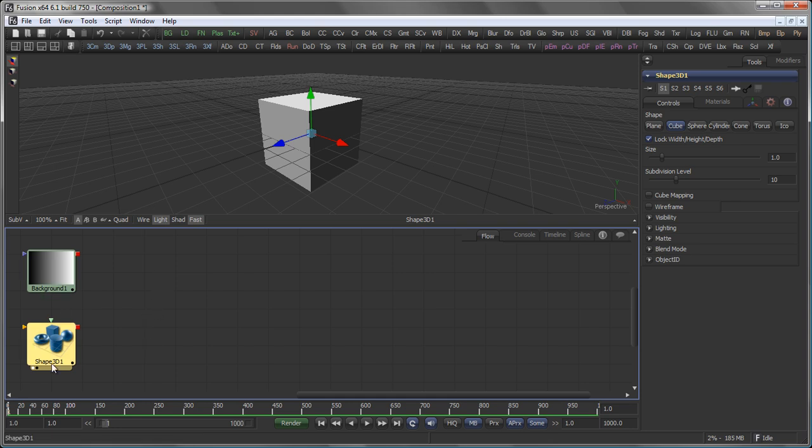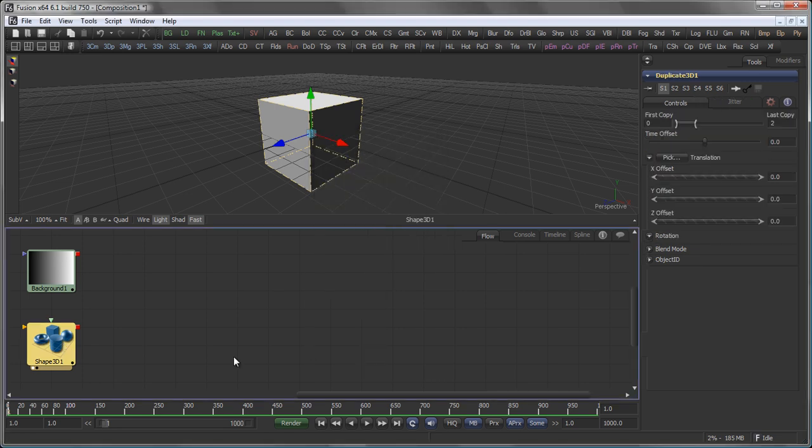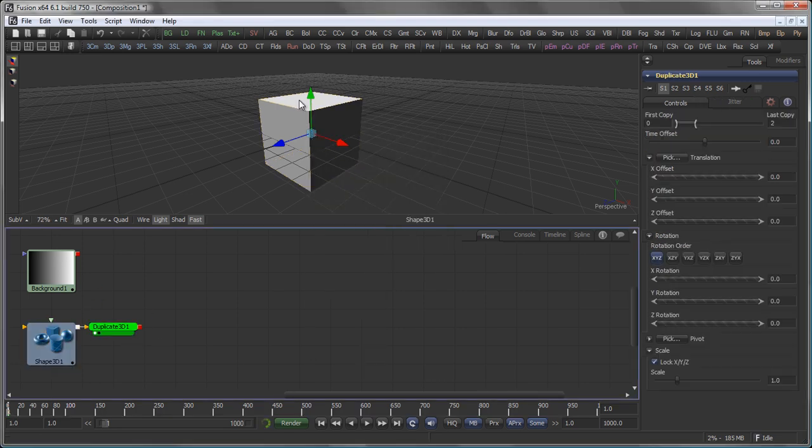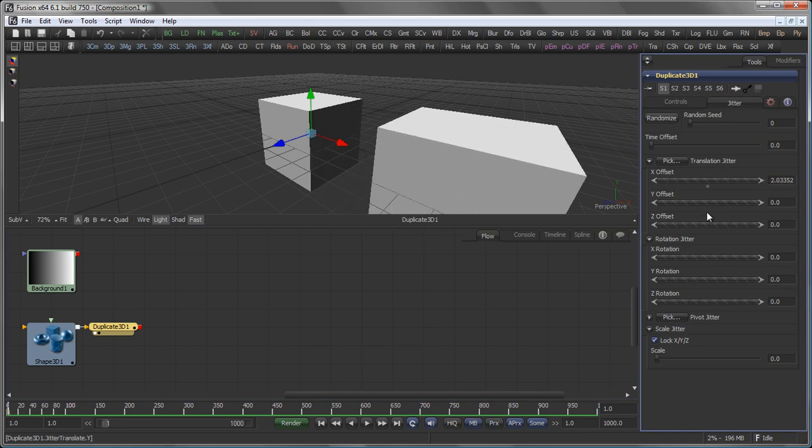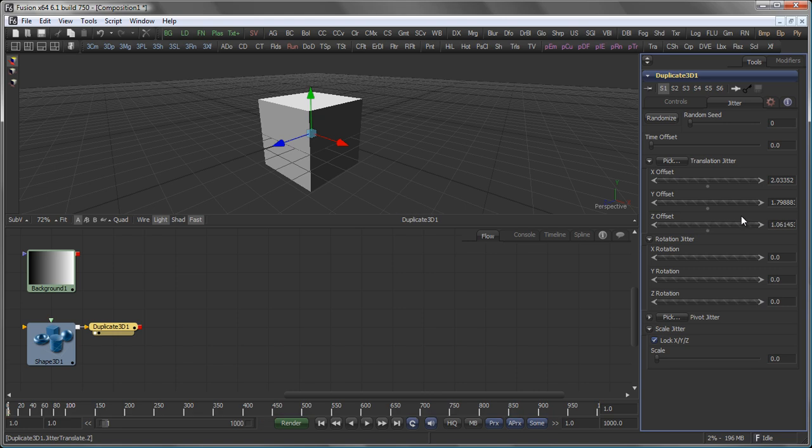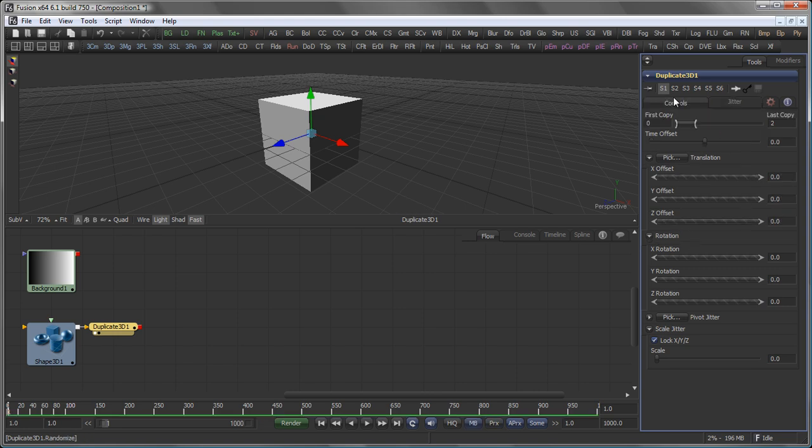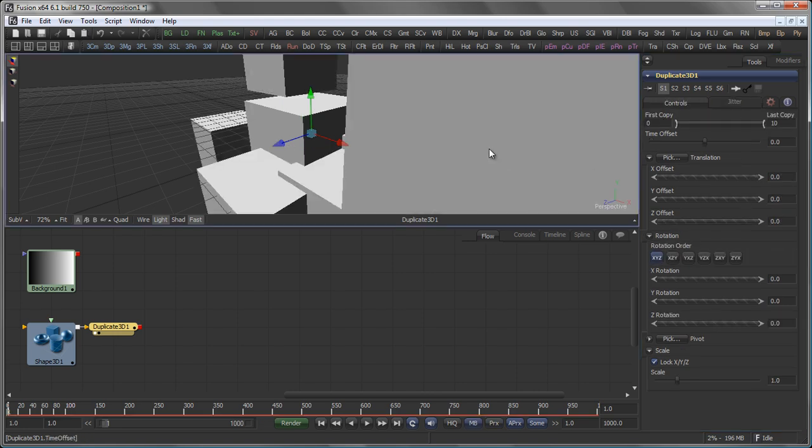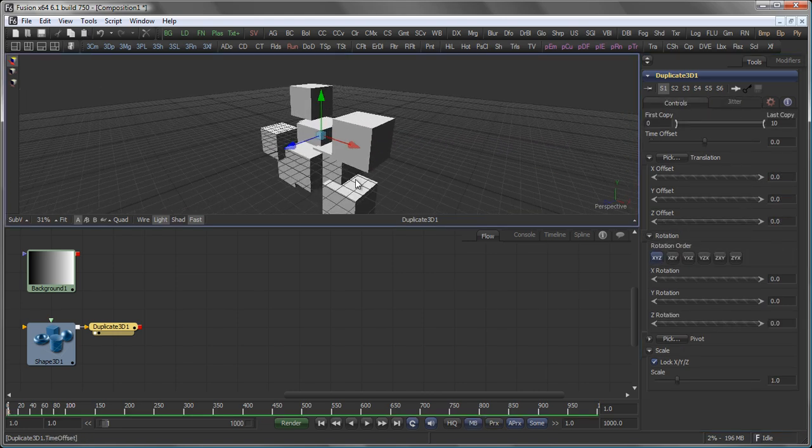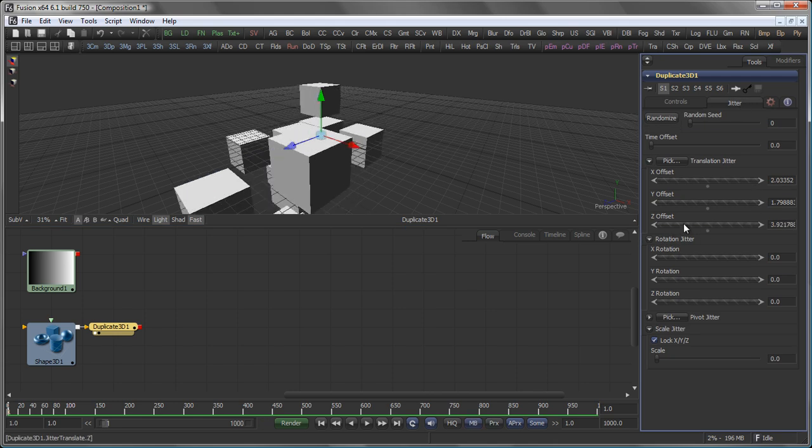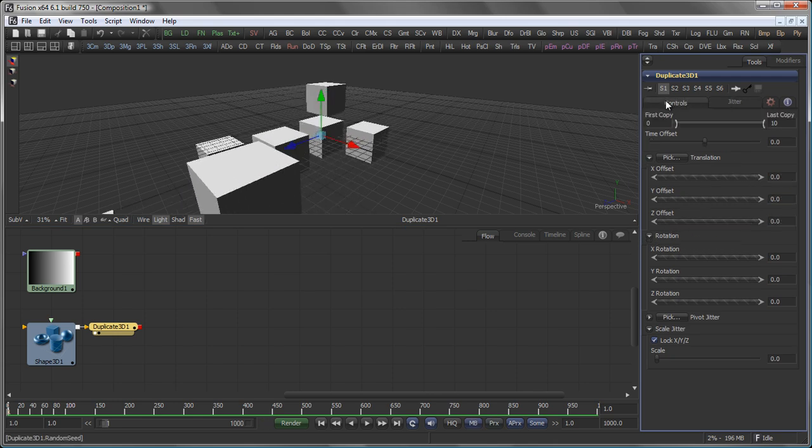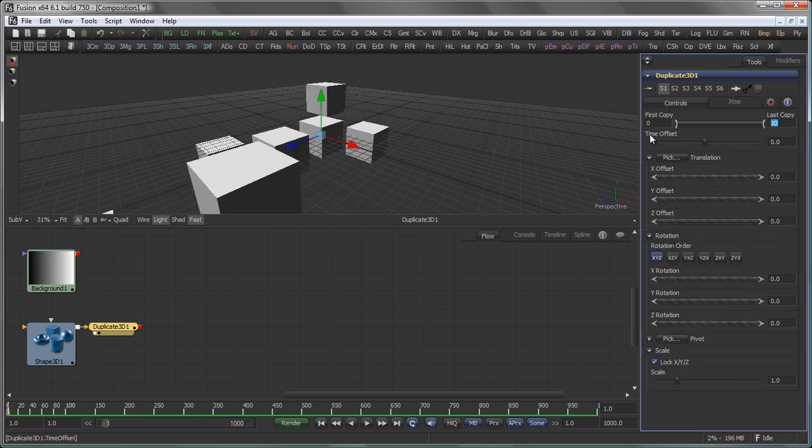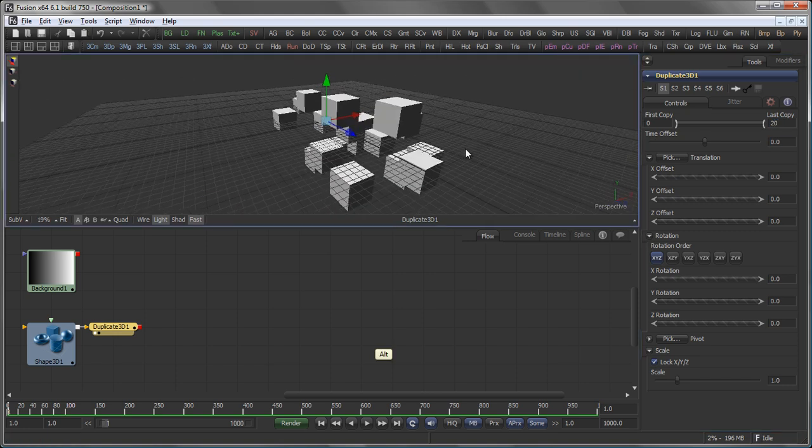Let's build a little 3D scene and in this case I just add a duplicate 3D tool. And I'm going to use the jitter function in this case. Create a couple of copies. Like so.